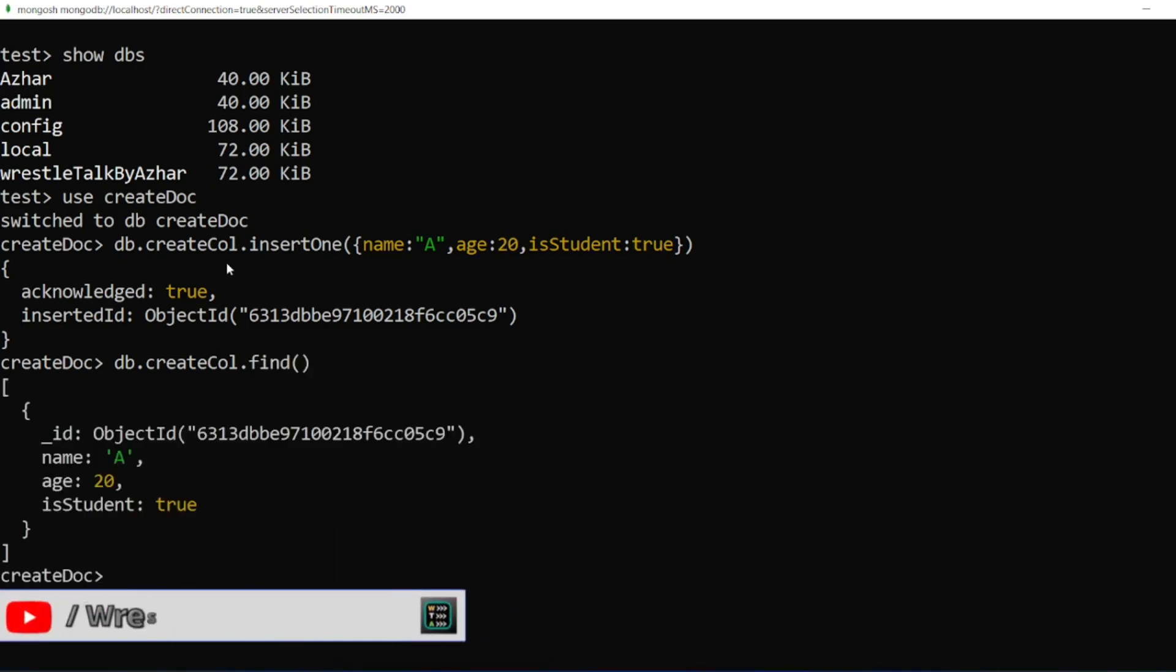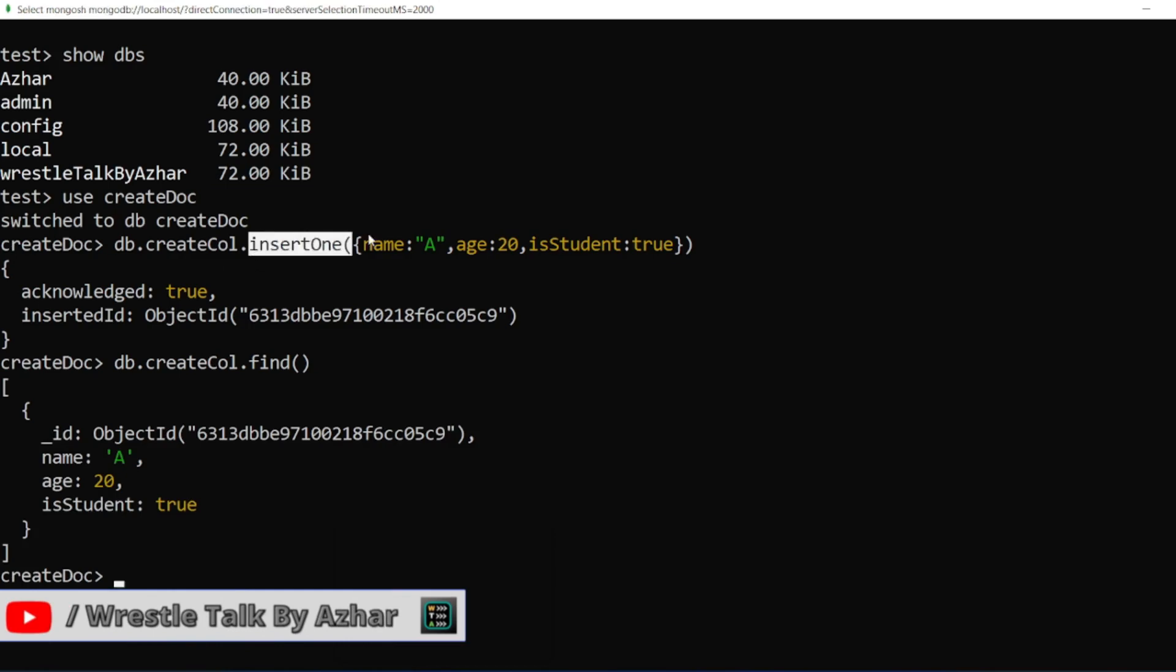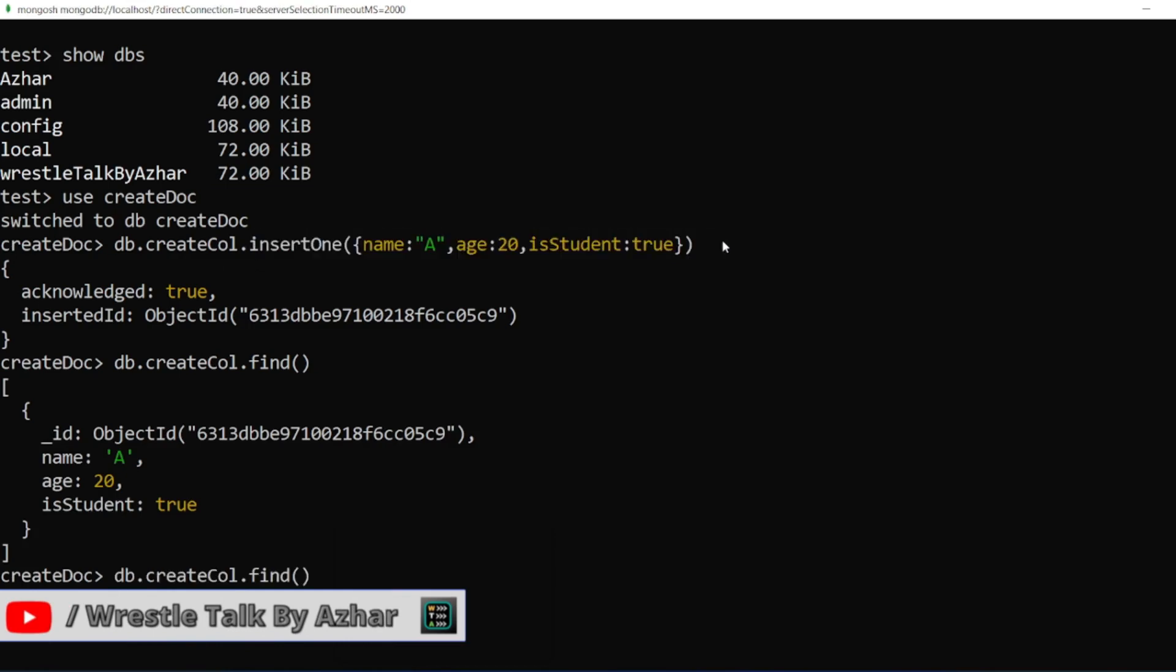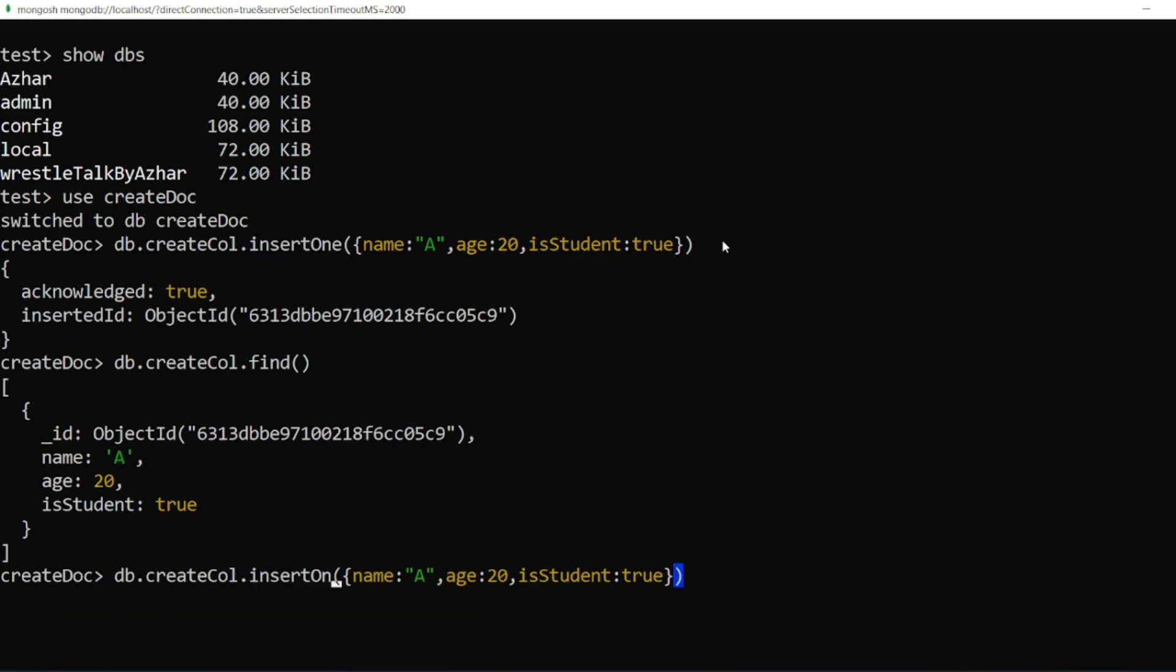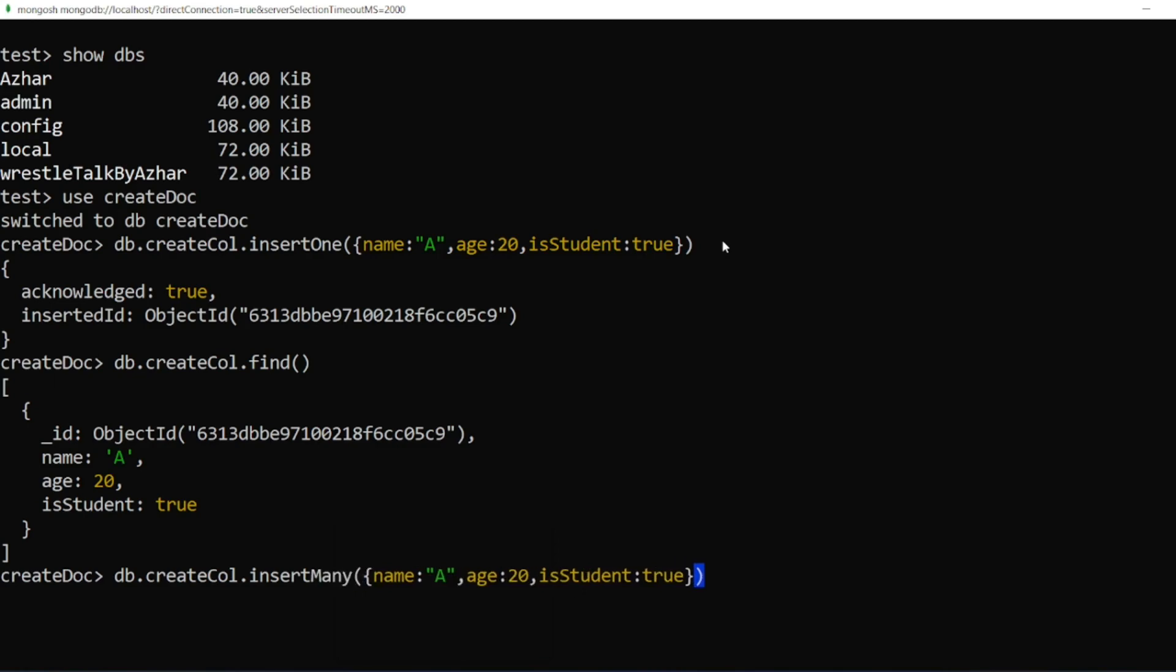Now this is insertOne. What if I want to insert more than one document? So I'll be using here, instead of 'one' I'll be using 'many', and here I'll be having an array, basically like this.